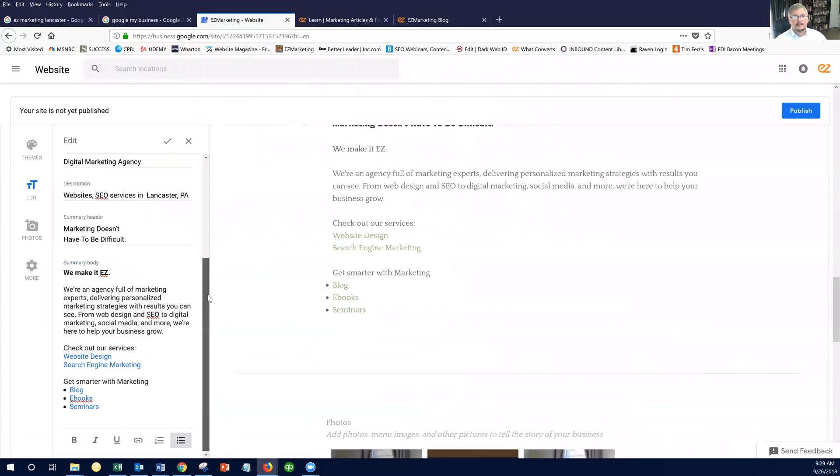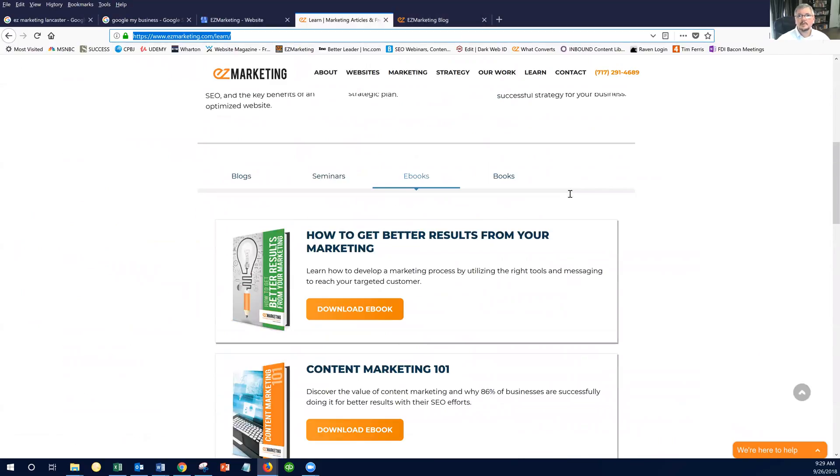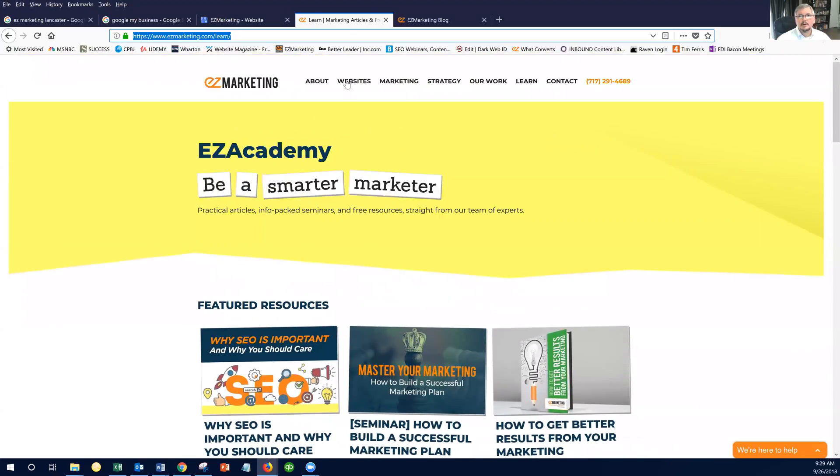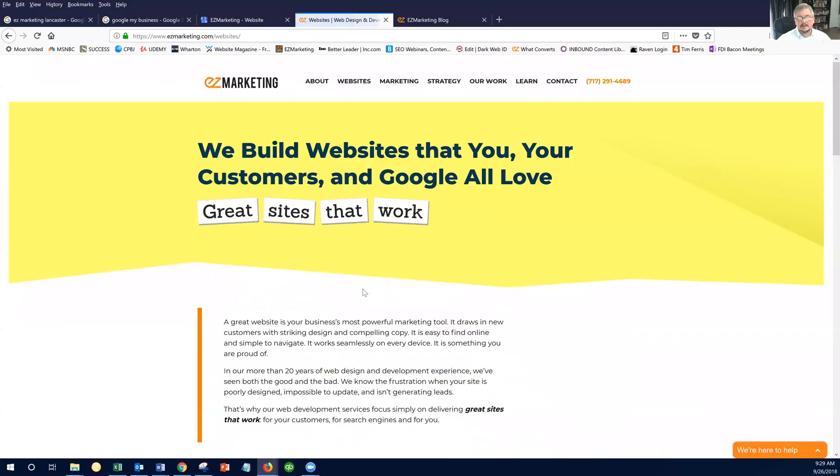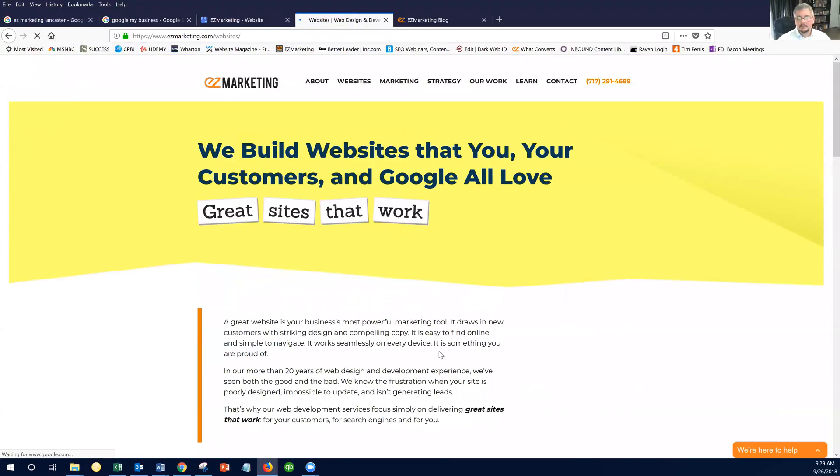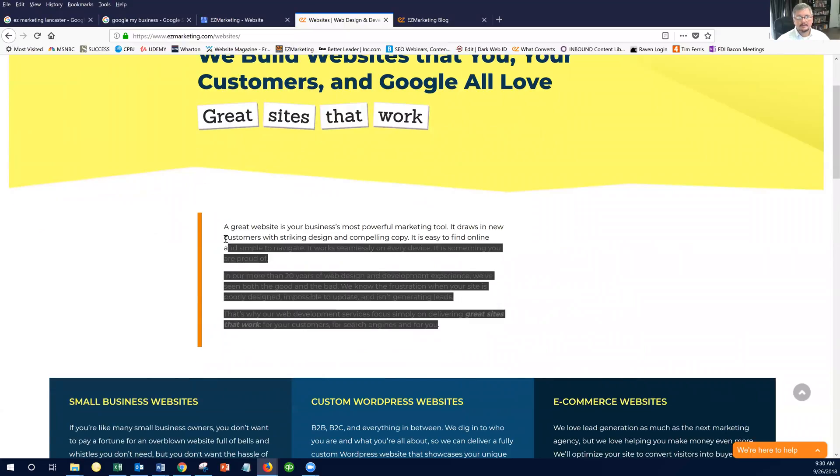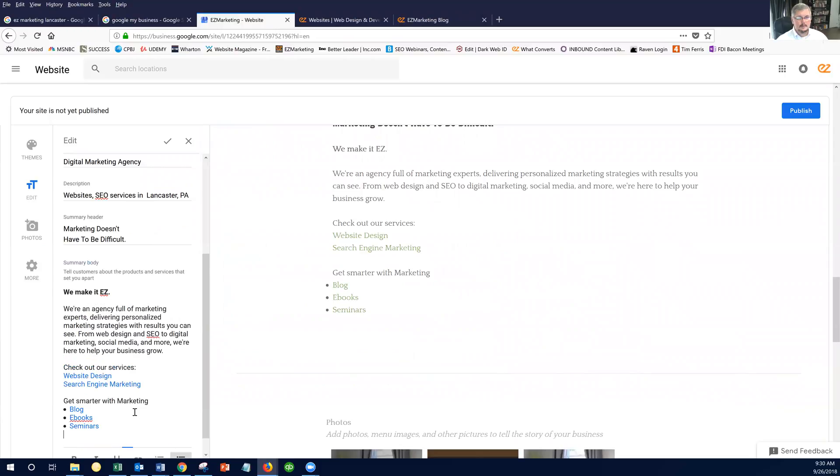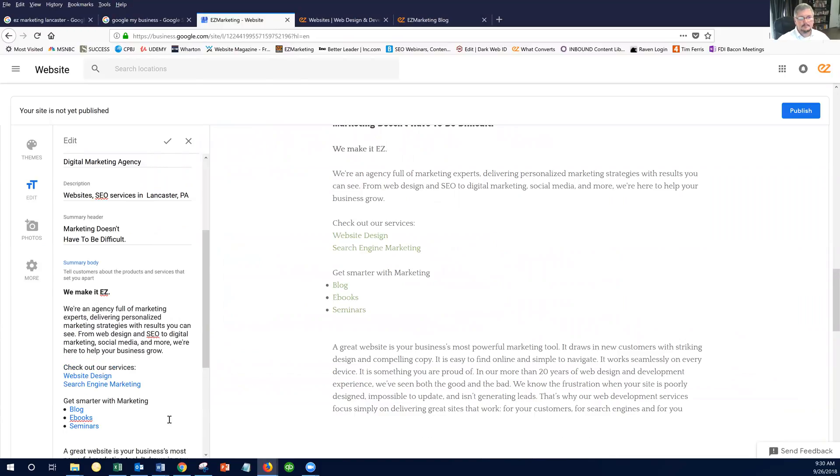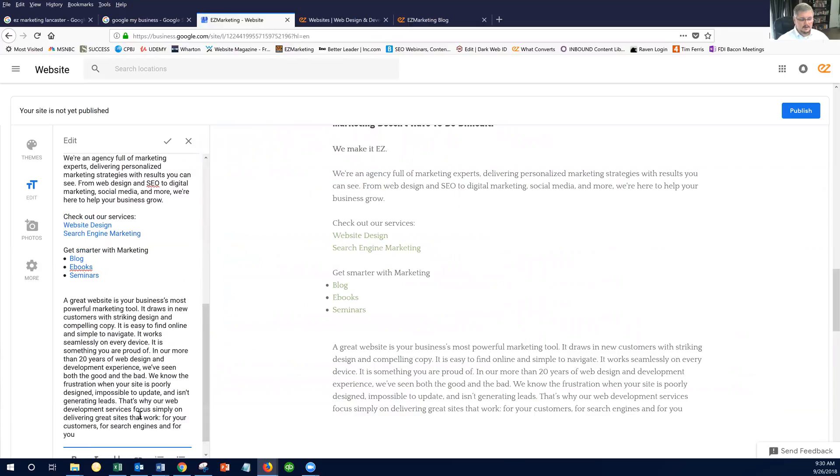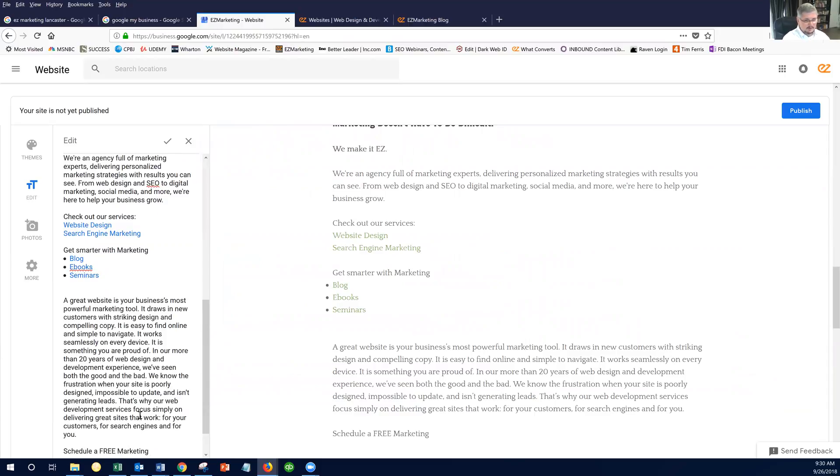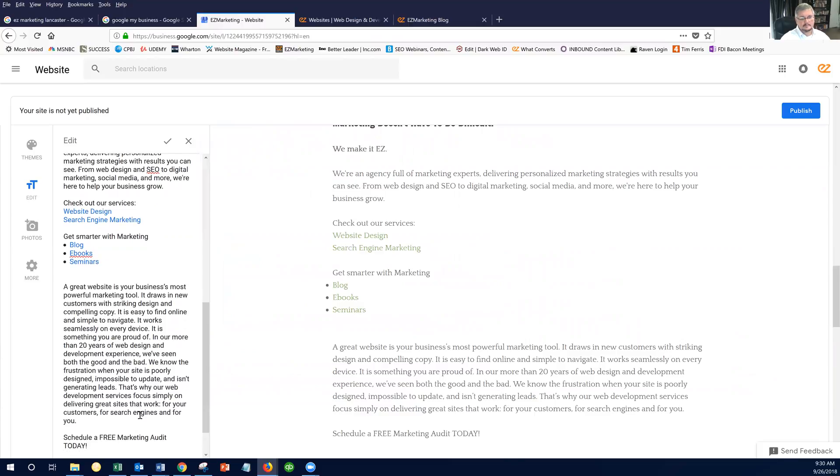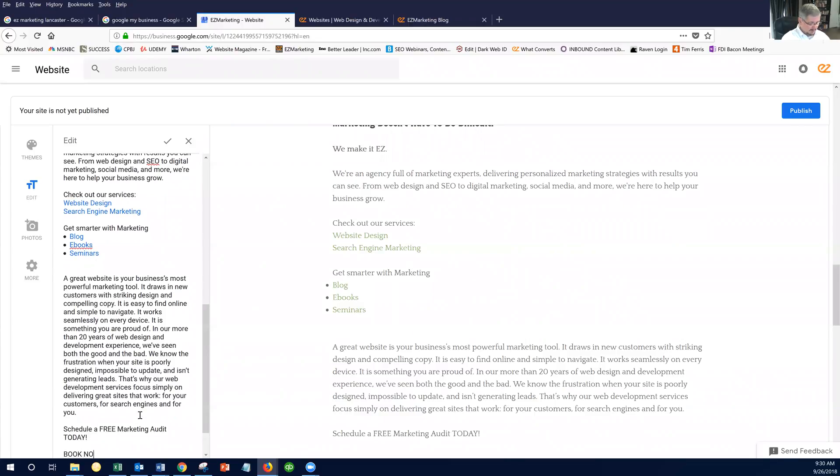All right, and let's say – since websites is our dominant service, let's come over here, and let's give them more copy than we had in that first paragraph. And let's say – schedule a free marketing audit today.